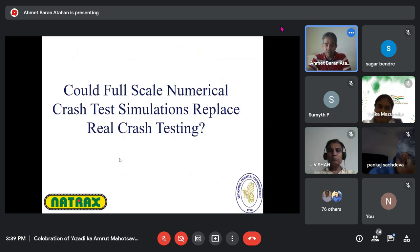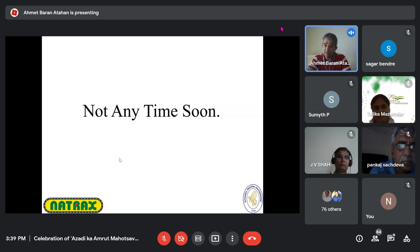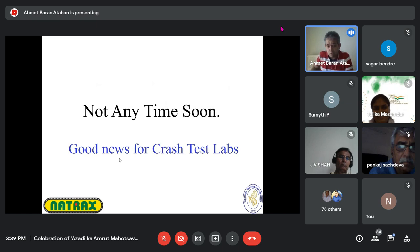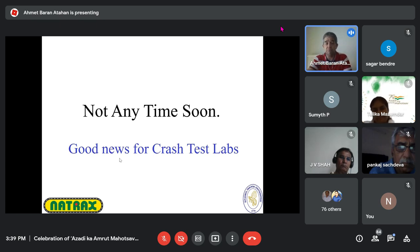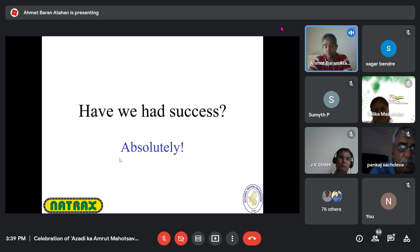The final question I asked at the beginning: could full-scale numerical crash test simulations replace real crash testing? The answer is not anytime soon — and this is good news for crash test labs, which need to test more for the sake of improving our simulations and models. Did we have success with finite element simulations in the past 30 years? Without a doubt — absolutely, it was fantastic what finite element methods could do to predict the outcome of full-scale crash testing.